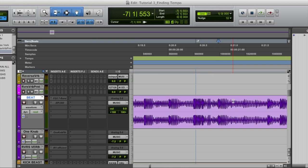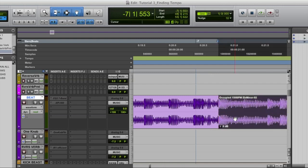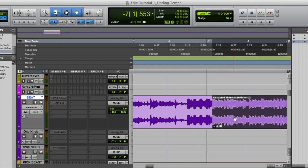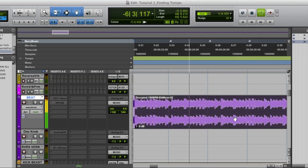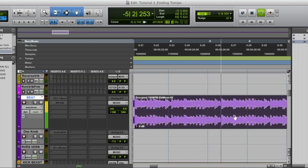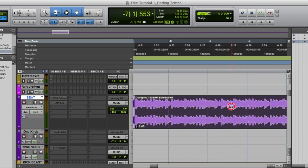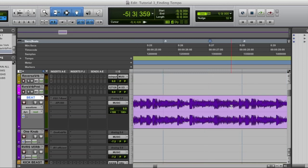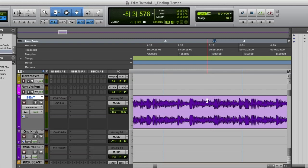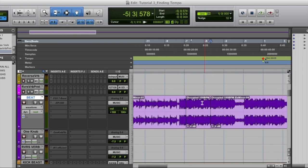Step three, I'm going to make a cut directly on that transient using command E. Step four, from that cut, I'm going to count out four bars in my head while listening to the beat. One, two, three, four, two, two, three, four, three, two, three, four, four, two, three, four, one. Okay. So right here, I would click right before that first downbeat transient of the fifth bar. I will use tab to transient to tab to it and I'm going to make a cut on that with command E. So now I have a four bar selection.